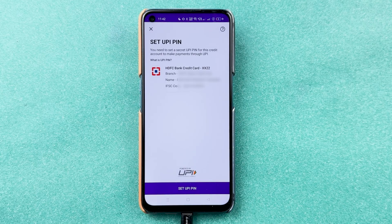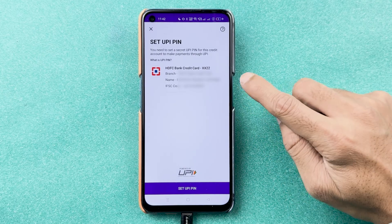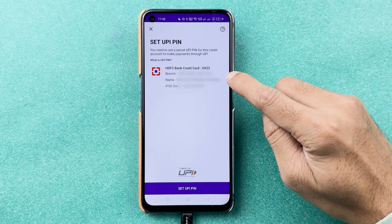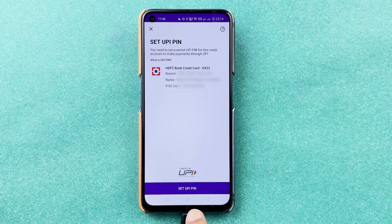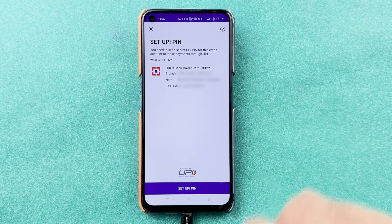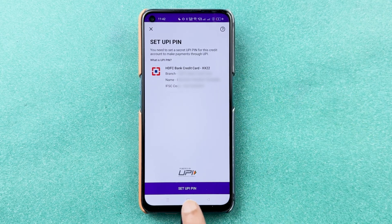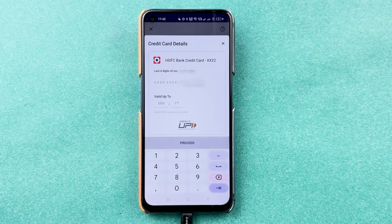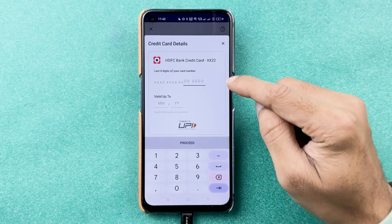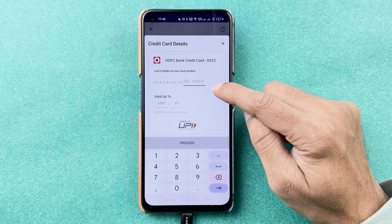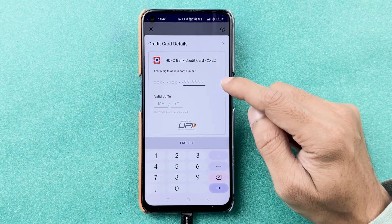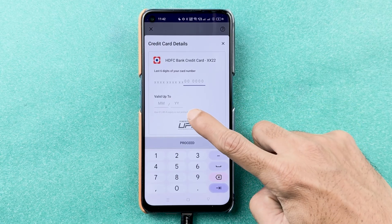It will find the account linked to your registered number. This is the card it has detected. After detecting the card, select the 'Set UPI PIN' option.